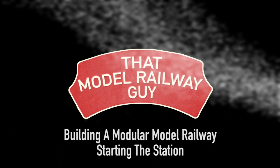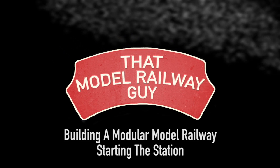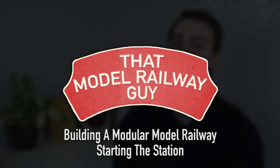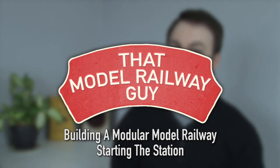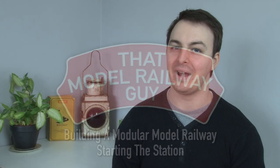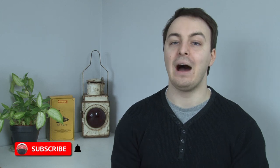Hello everybody, welcome back to my channel, That Model Railway Guy, and welcome to another episode of me building my modular model railway. It's a really exciting one today, or one that I'm personally excited about, because today I'm starting on phase two of the build.